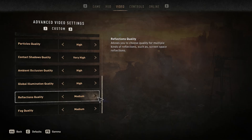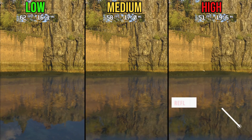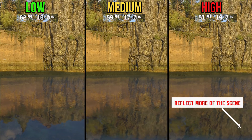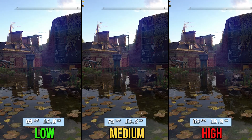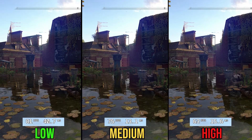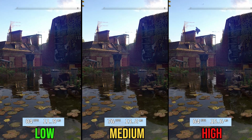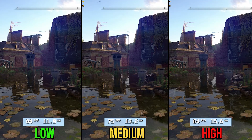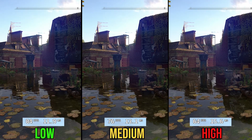Reflections is one of the most demanding settings. It controls how much of the screen space is included in reflections — high covers more of the scene. Going from low to medium costs 9% performance, and to high a massive 23%. If you have a low-end GPU and need every frame you can get, stick with low, since it doesn't completely disable reflections in most scenes.